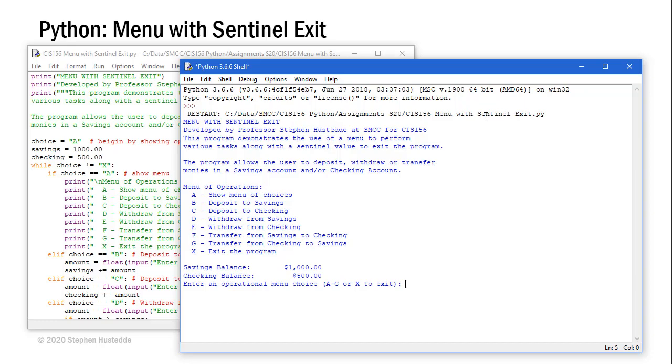We can write programs that do multiple things or different operations and we can create a menu where the user chooses a letter from the menu to perform one of those operations and include a sentinel value to end the program. It continues to offer the user operational choices until they choose to enter the sentinel value and we do that through a while loop.